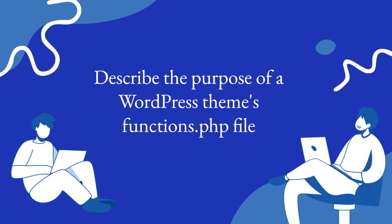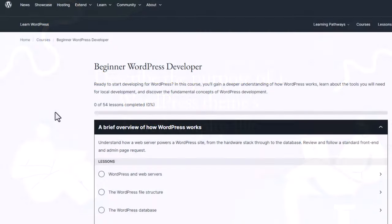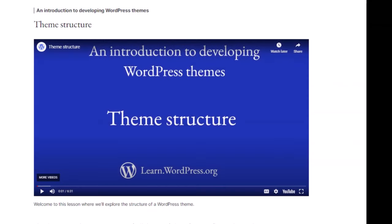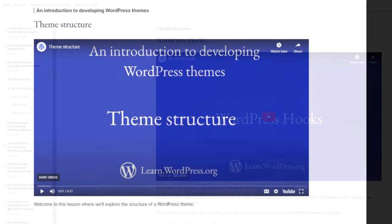What is the purpose of a WordPress theme's functions.php file? Adding features or functionality to your theme can be accomplished by adding the optional functions.php file introduced in the beginner WordPress developer learning pathway. Do check out the lesson on theme structure.